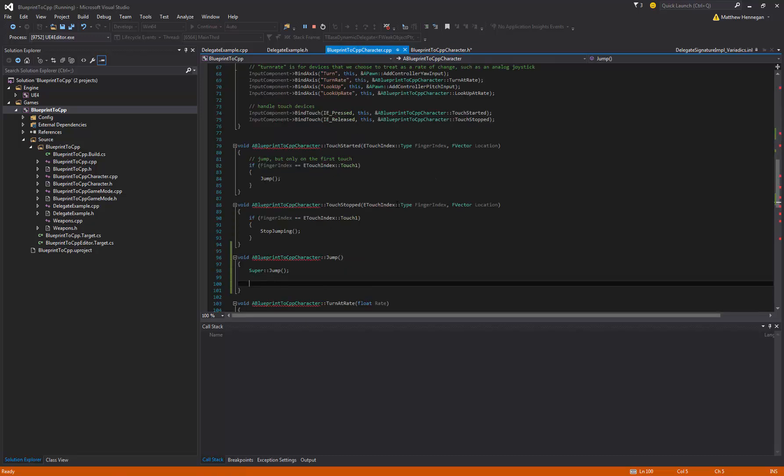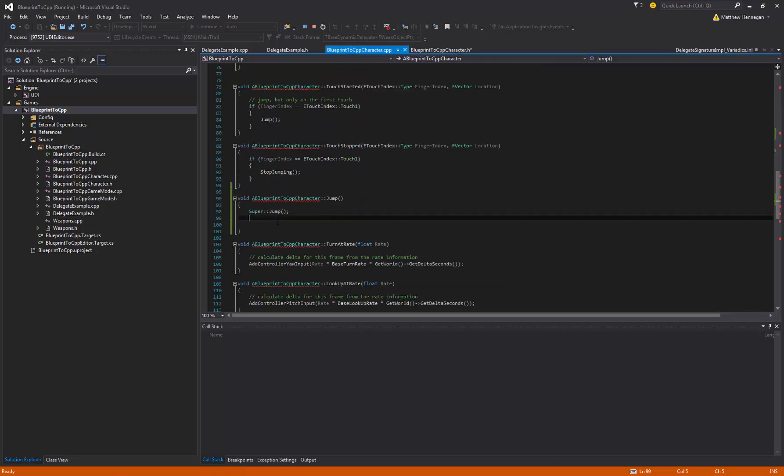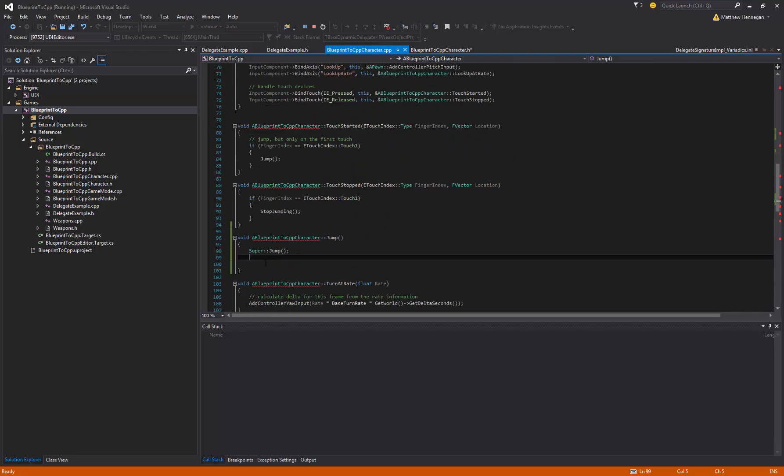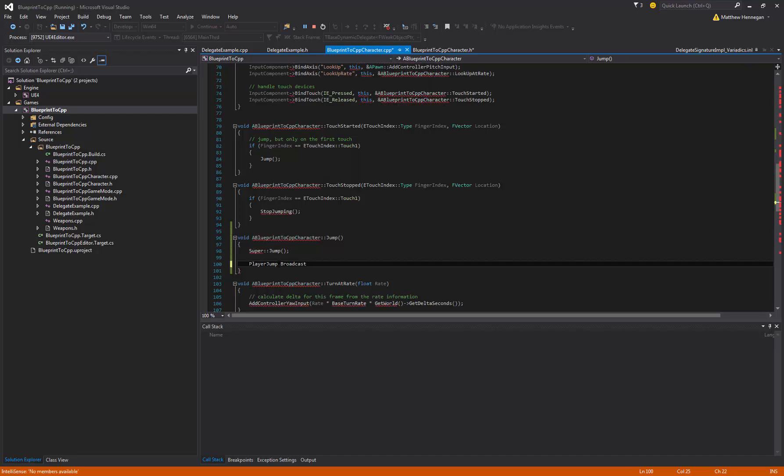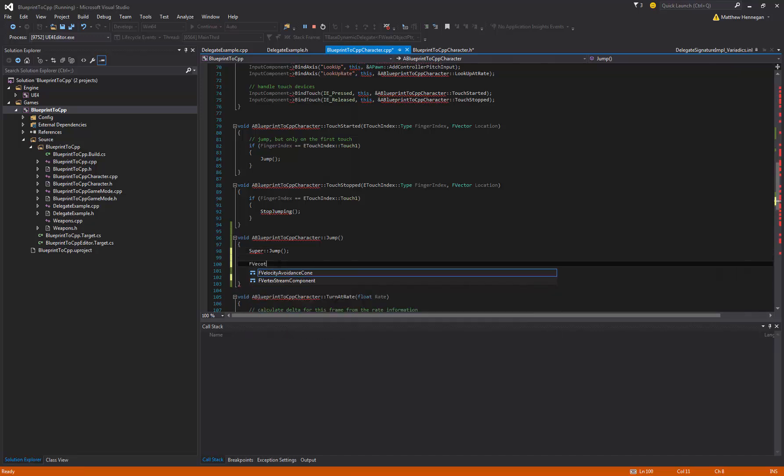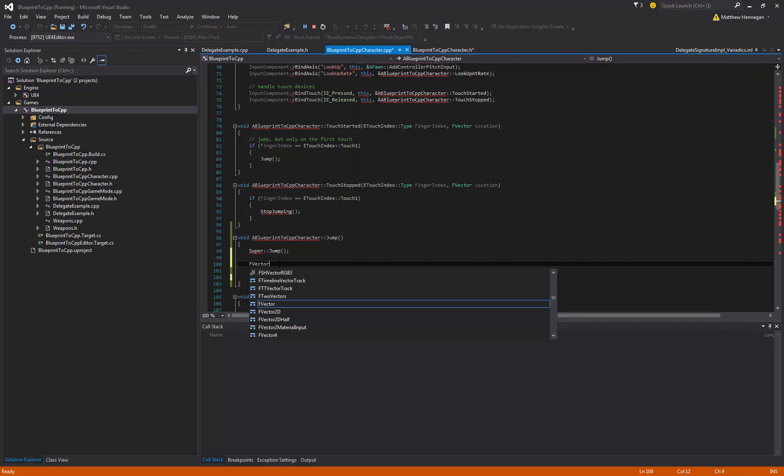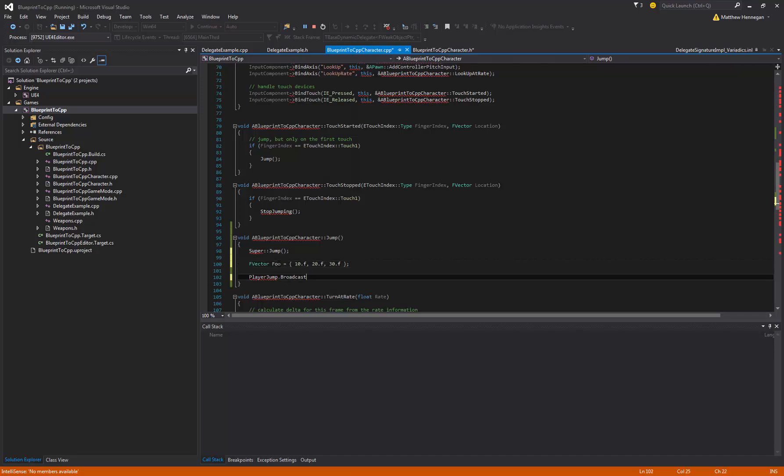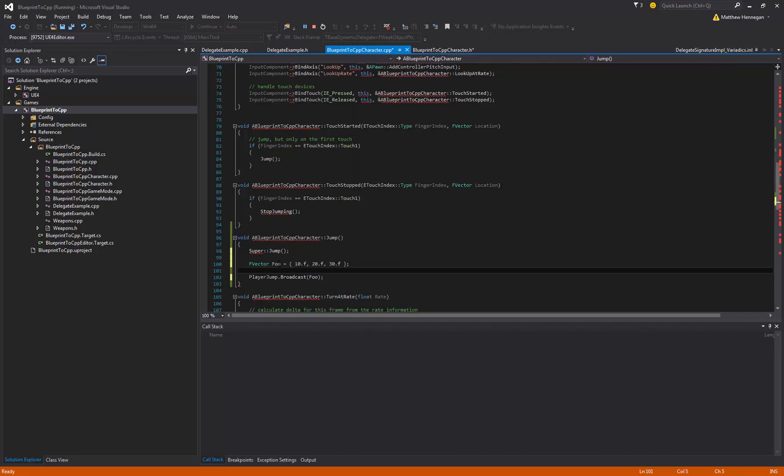So uproperty, and in here we want it to be blueprint assignable. That's what's going to let us play nice with it in blueprint. We'll just make the category event dispatches or something meaningful. And so then that needs to be the name or the type of the variable. And then we essentially give it a name. So I'm going to say like player jump.